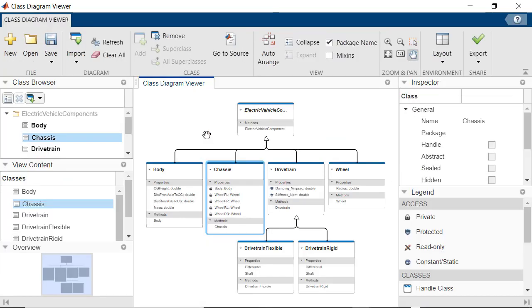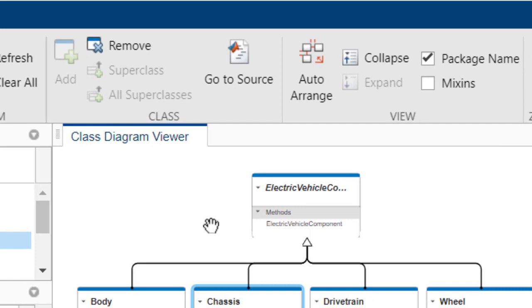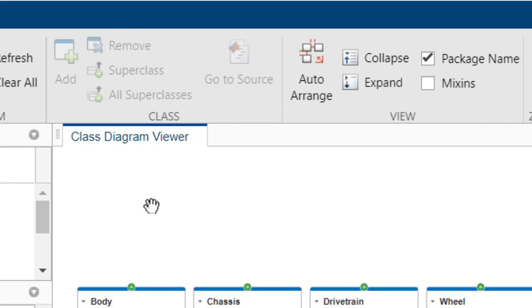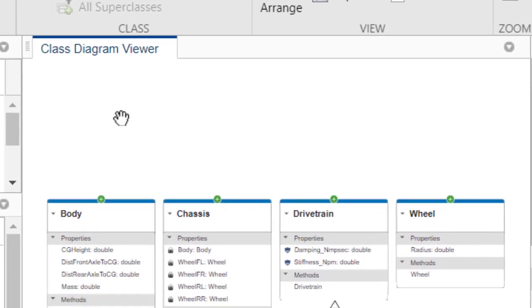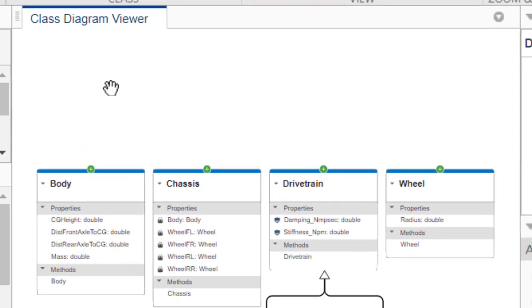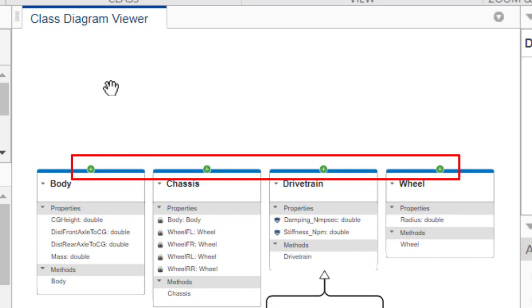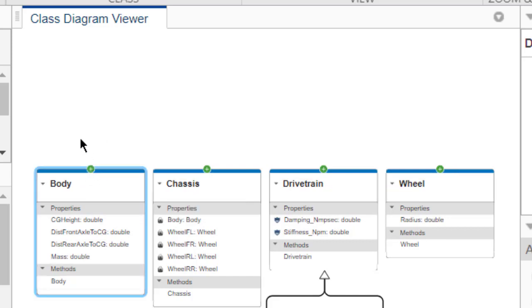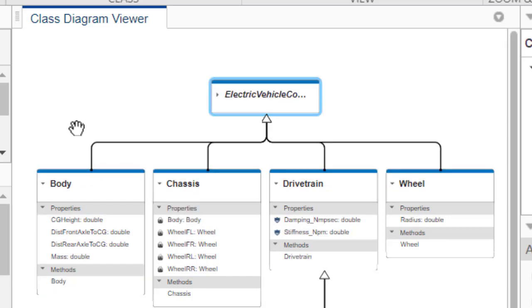You can also filter out content from your Class Diagram. For example, you can select the Electric Vehicle Component class and remove it from the Diagram by clicking on Remove. Notice how after doing this, all Electric Vehicle Component subclasses now have a green plus sign. This indicates that a class has super classes that can be expanded. If you click on the green plus sign for one of the classes, the Electric Vehicle Component class will be brought back into the Diagram.